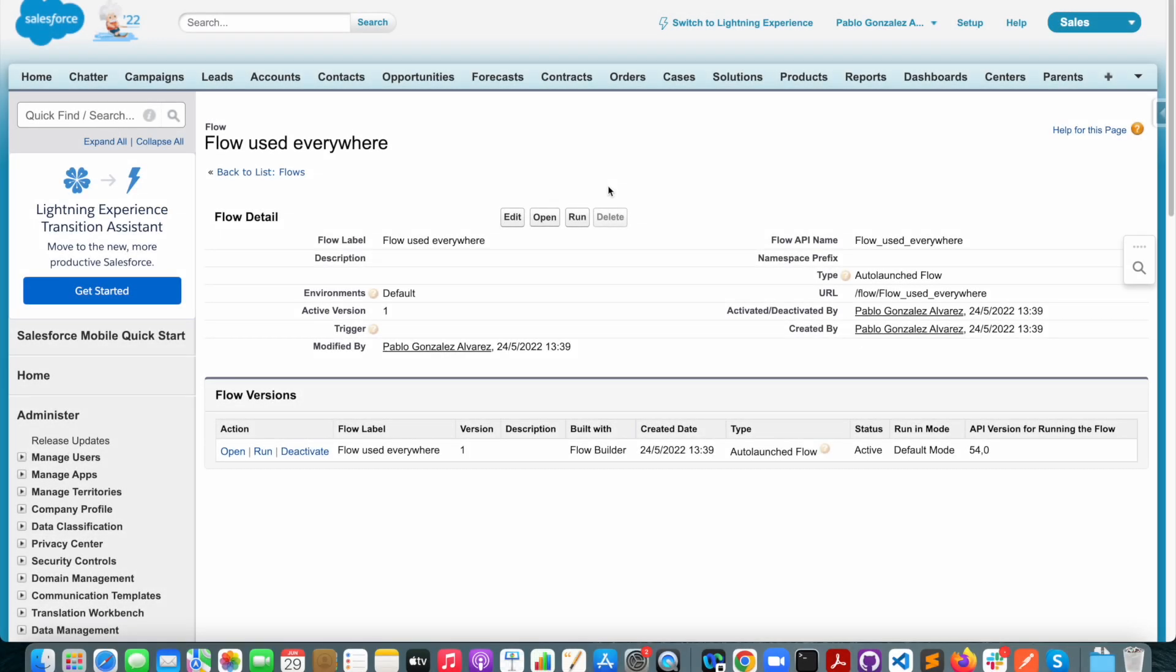Let's look at another example. Here I have a flow called flow used everywhere which, as the name implies, I know this flow is being used in many areas of my Salesforce configuration. I know it's being used by other flows in some Apex classes but I'm not sure exactly where. And as you can see here there is no where is this used button as it exists for custom fields, so there's no native way for me to see where this flow is being used.